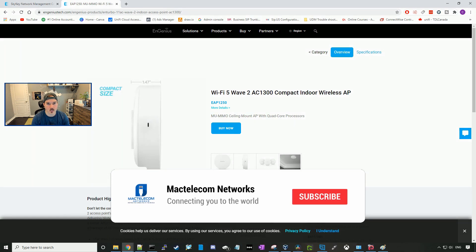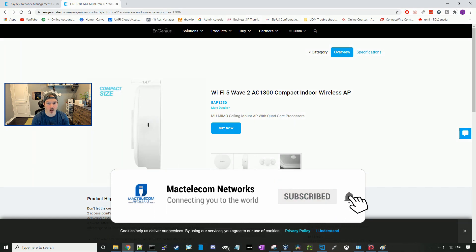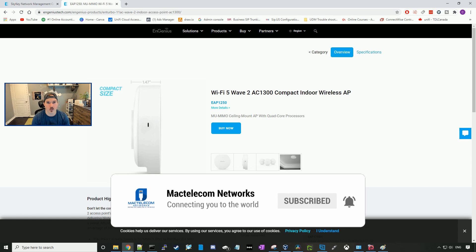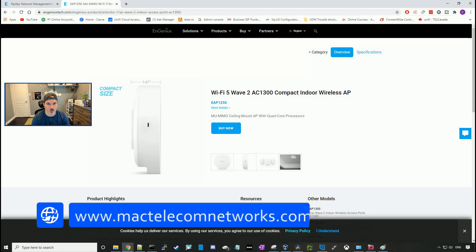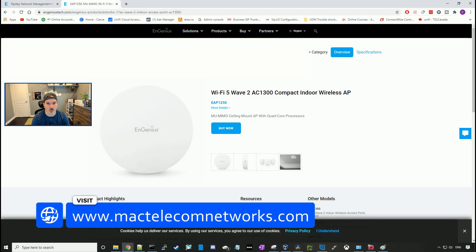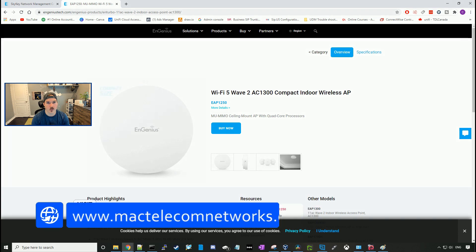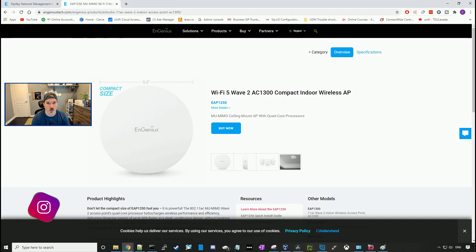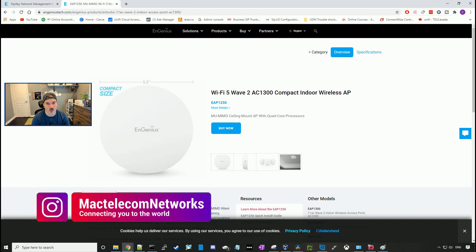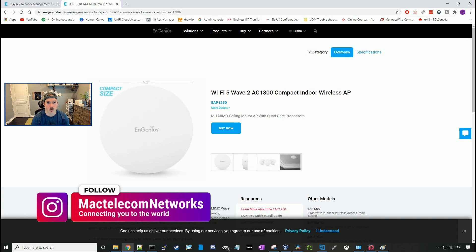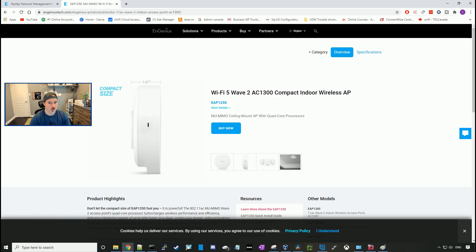If you guys are new here, please hit the subscribe button and the bell icon. If you'd like to hire me for network consulting, visit www.mactelecomnetworks.com. You'll find us on Instagram at MacTelecom Networks. If you'd like to support the channel, we do have Amazon Stores, and I'll put those in the description below.